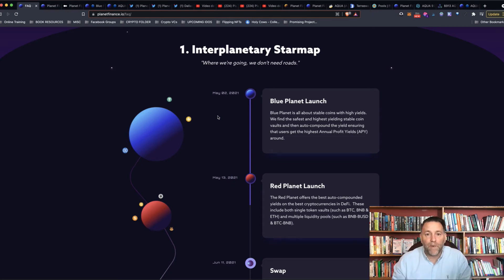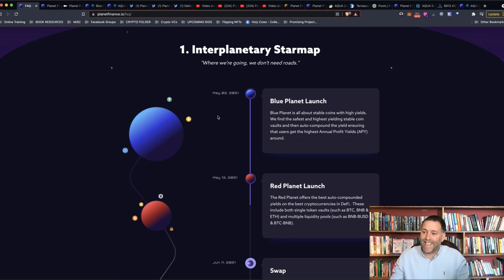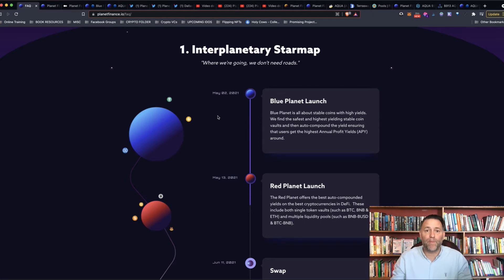Hi everybody, welcome back to another CYT Crypto episode. My name is Stephen Aitzen and today we're going to be continuing with the training for Planet Finance.